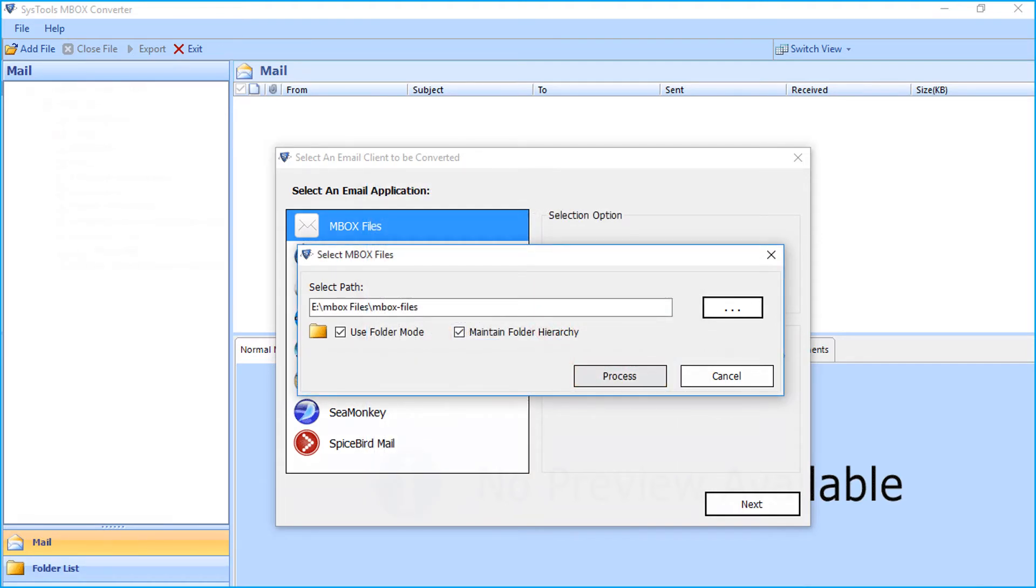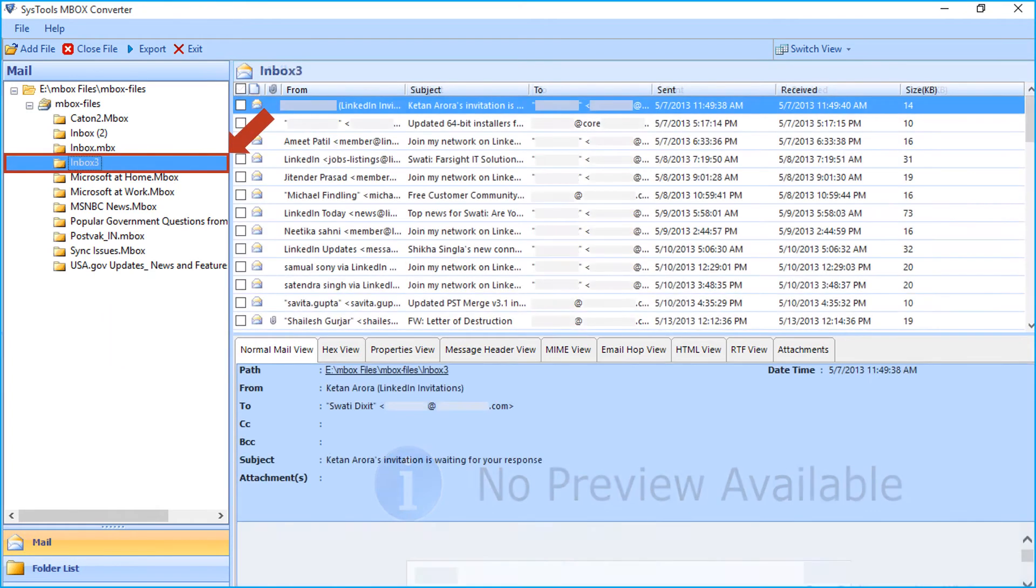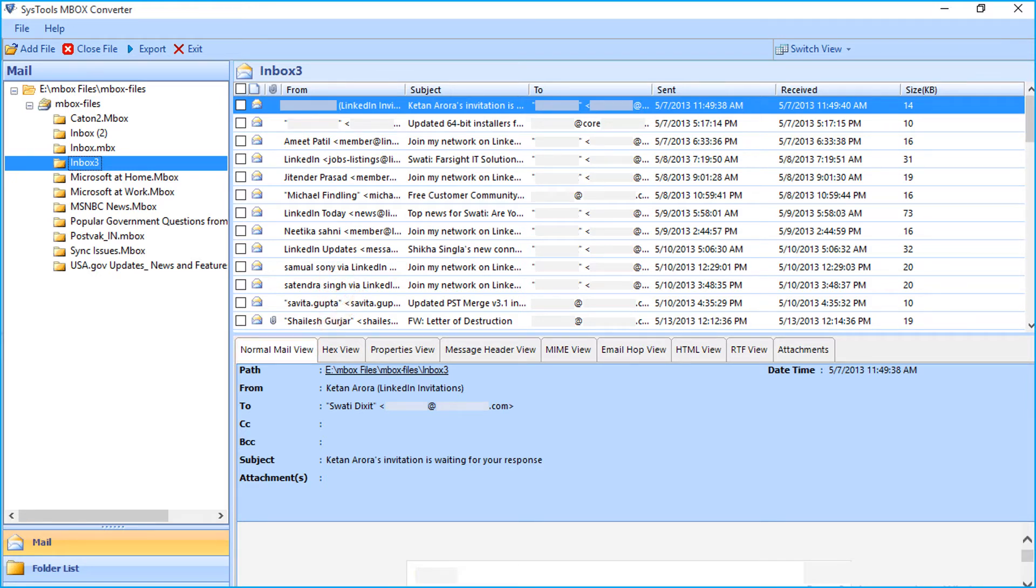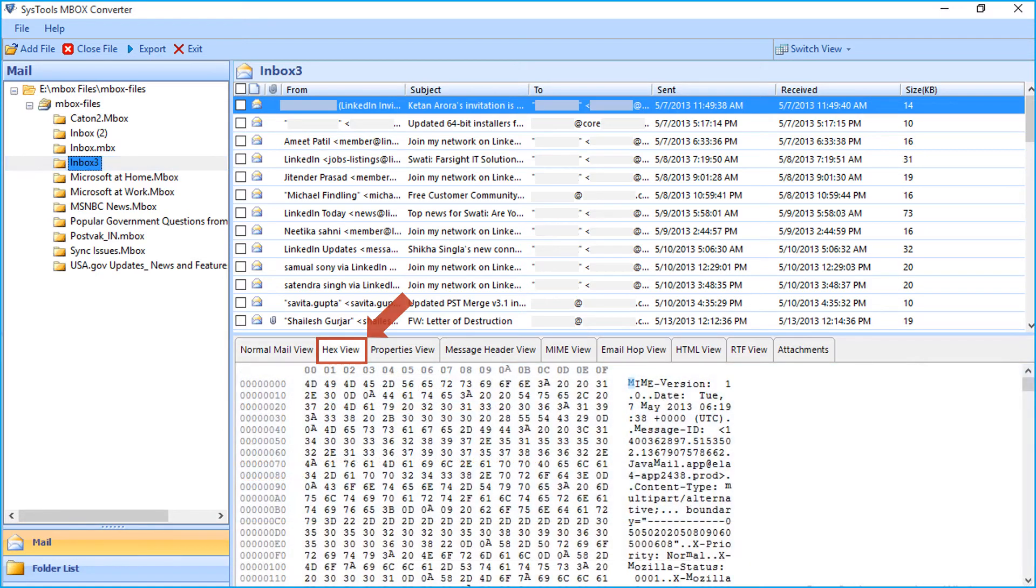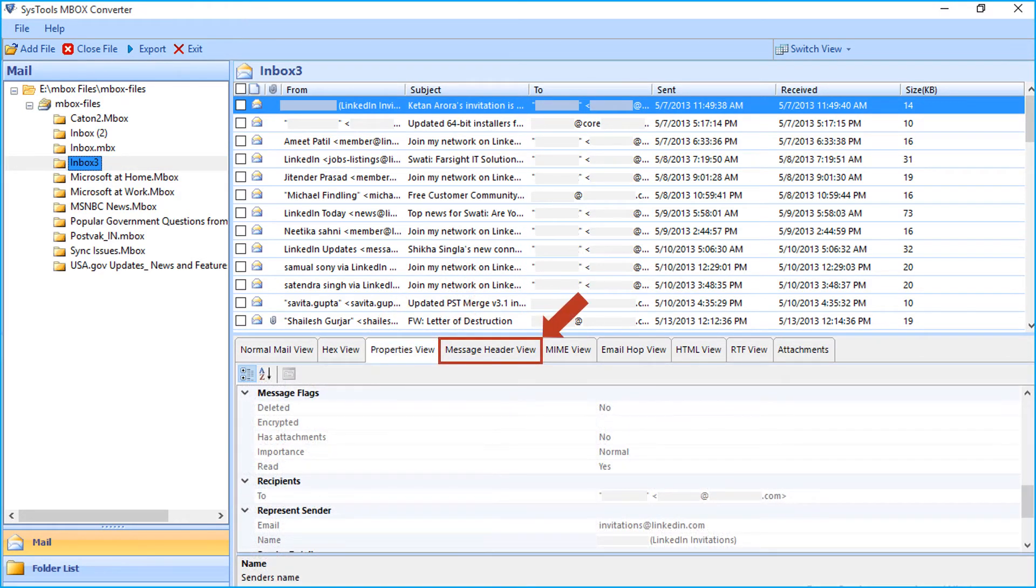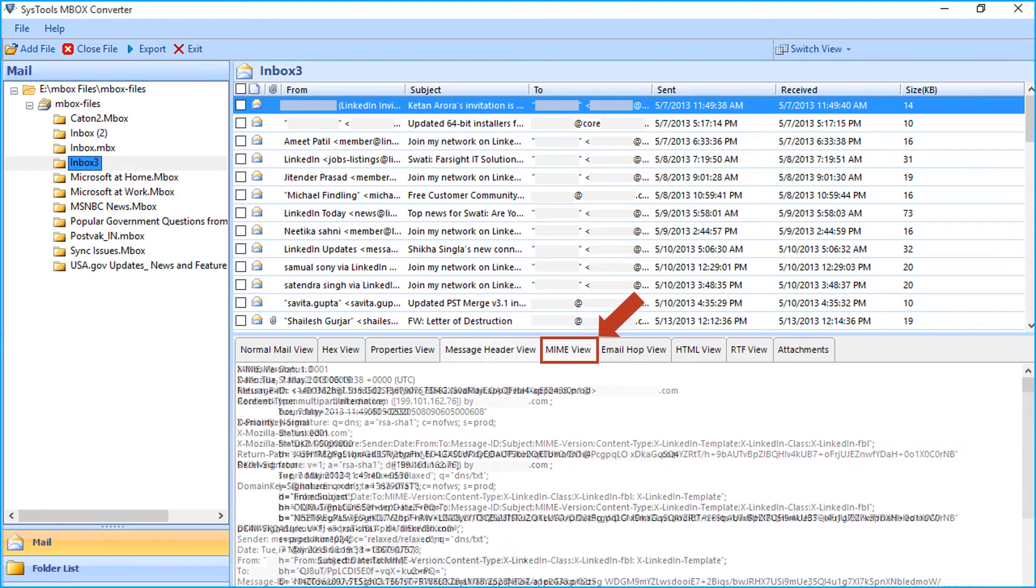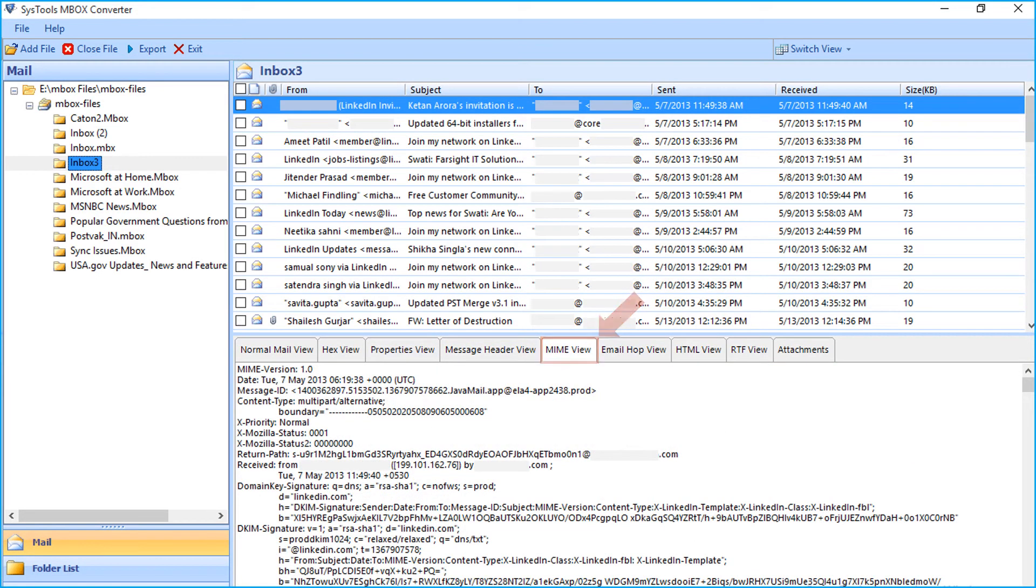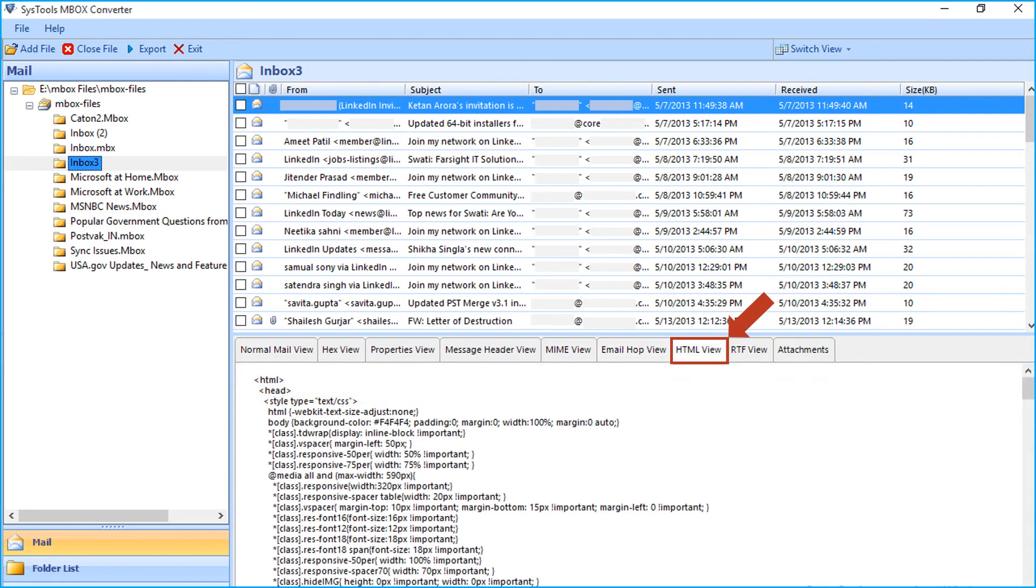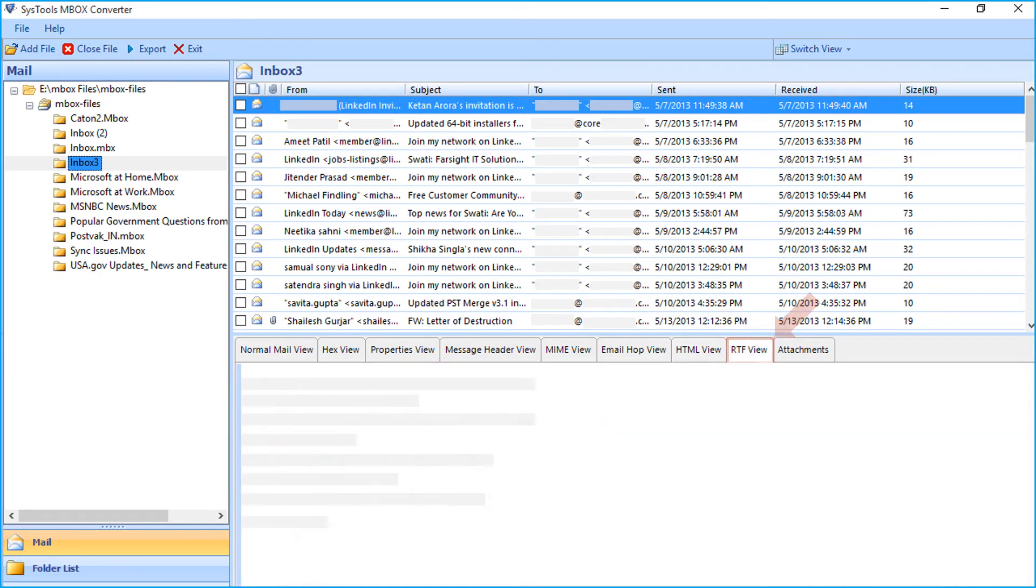Now you can see the folder list will appear on the right, and below you can see multiple email preview options like normal mail view, Hex view, Properties, Message header view, MIME view, Email Hub view, HTML, RTF, and Attachments.